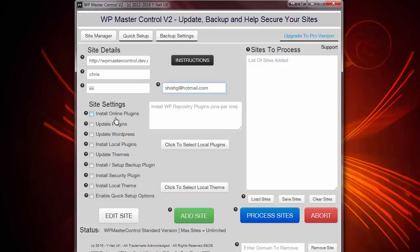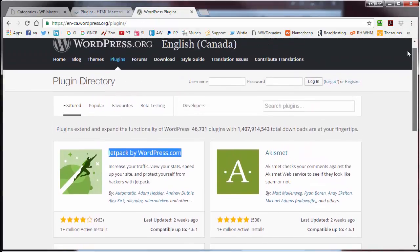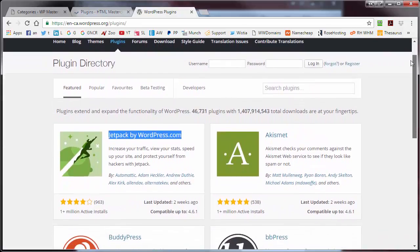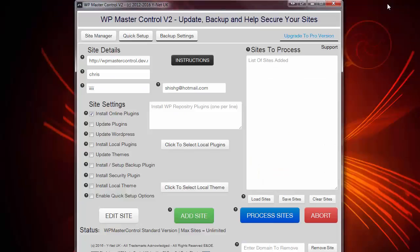I'm now going to add an admin email for all the security messages from the security software. And I now want to install some online plugins. By online plugins, we mean the plugins from the WordPress repository. So I'm going to check this box here. And to show you what the repository looks like, you can search it for WordPress repository plugins and you will get to this site here. And any plugin that you wish to install, just get the full name, copy that name and paste it in the box that we have in the software.